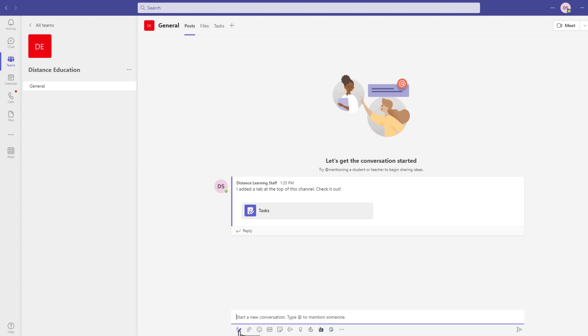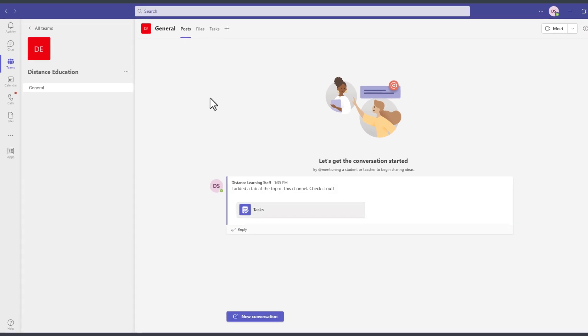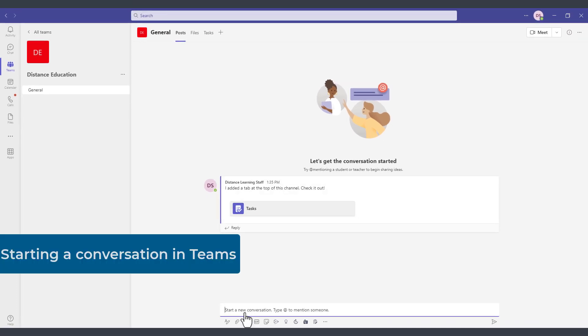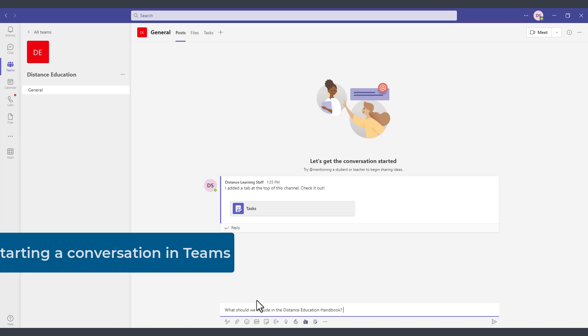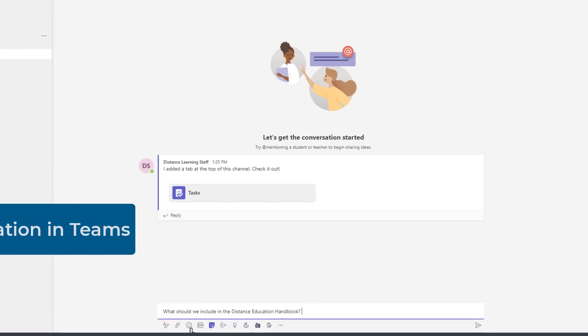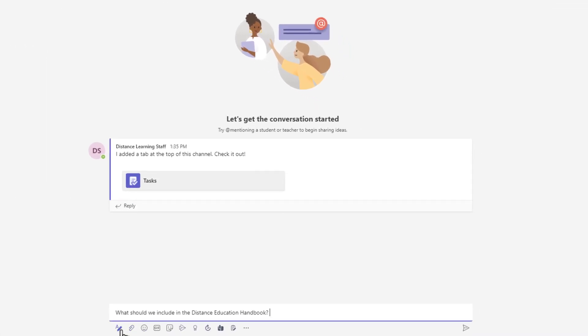So I have the posts area and then I click here on new conversation. So you could post a question here for other members of the team. And notice right below this we also have the formatting options. We could add attachments, various emojis,